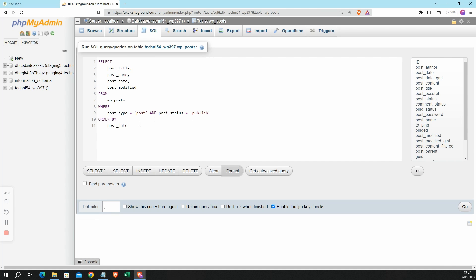And then I'd like the results to be ordered by date. So now I'm going to go ahead and click on the Go button.